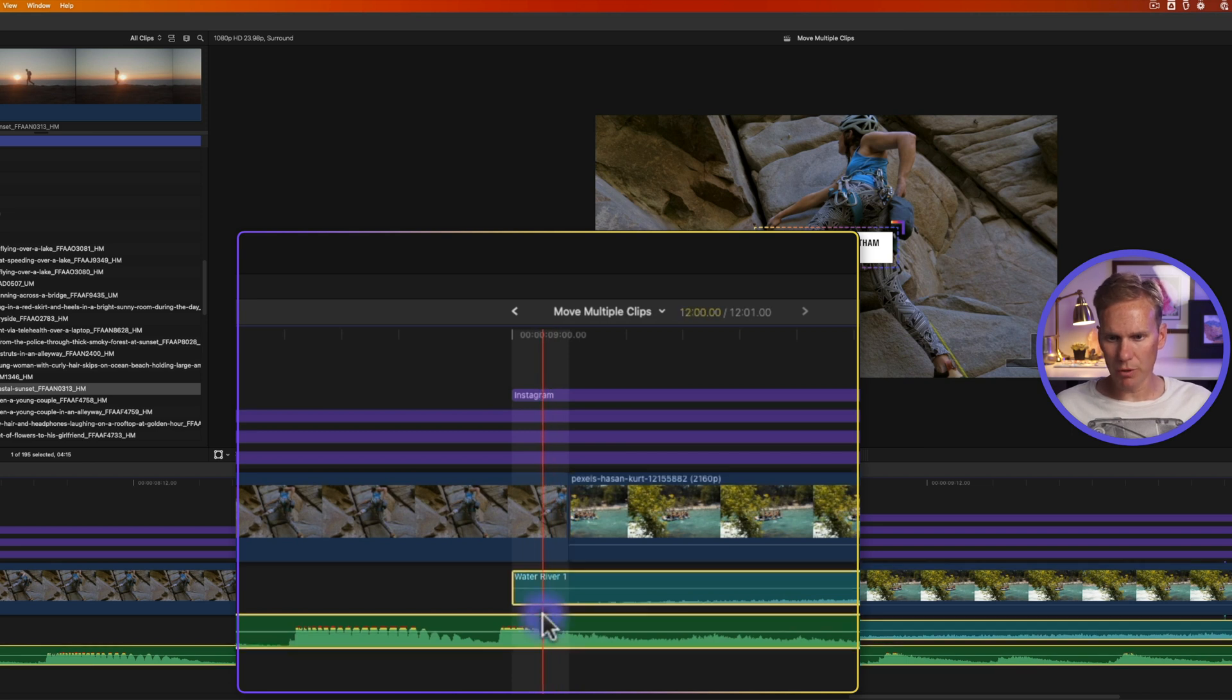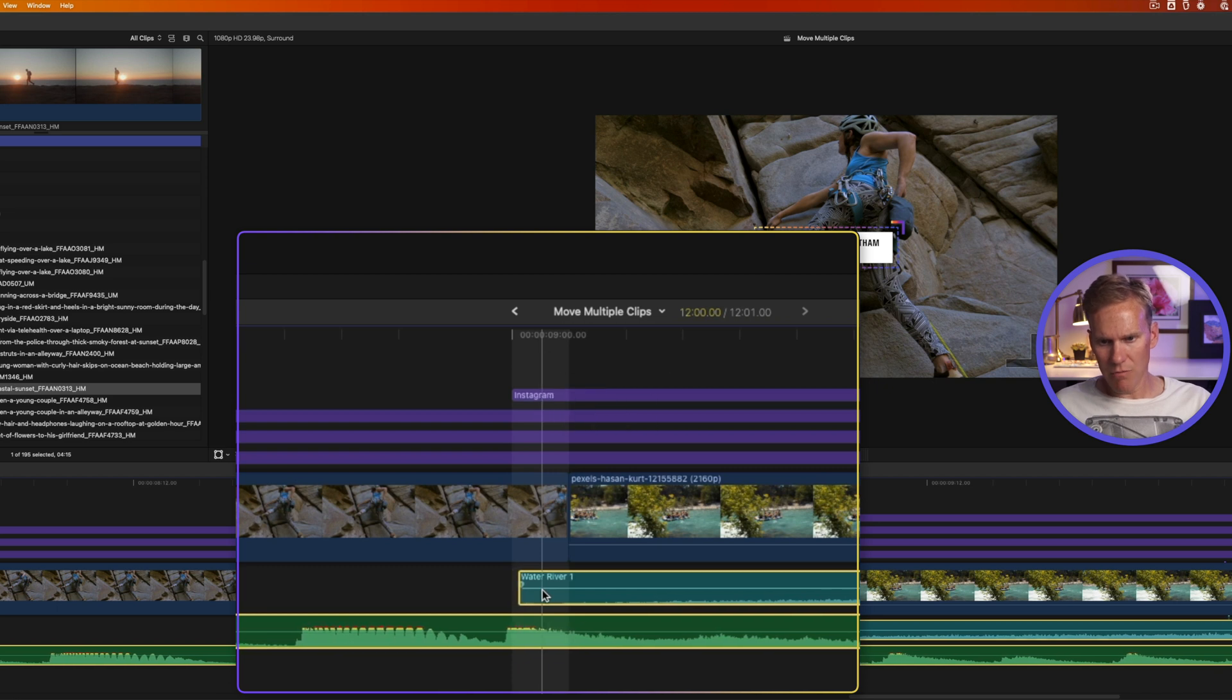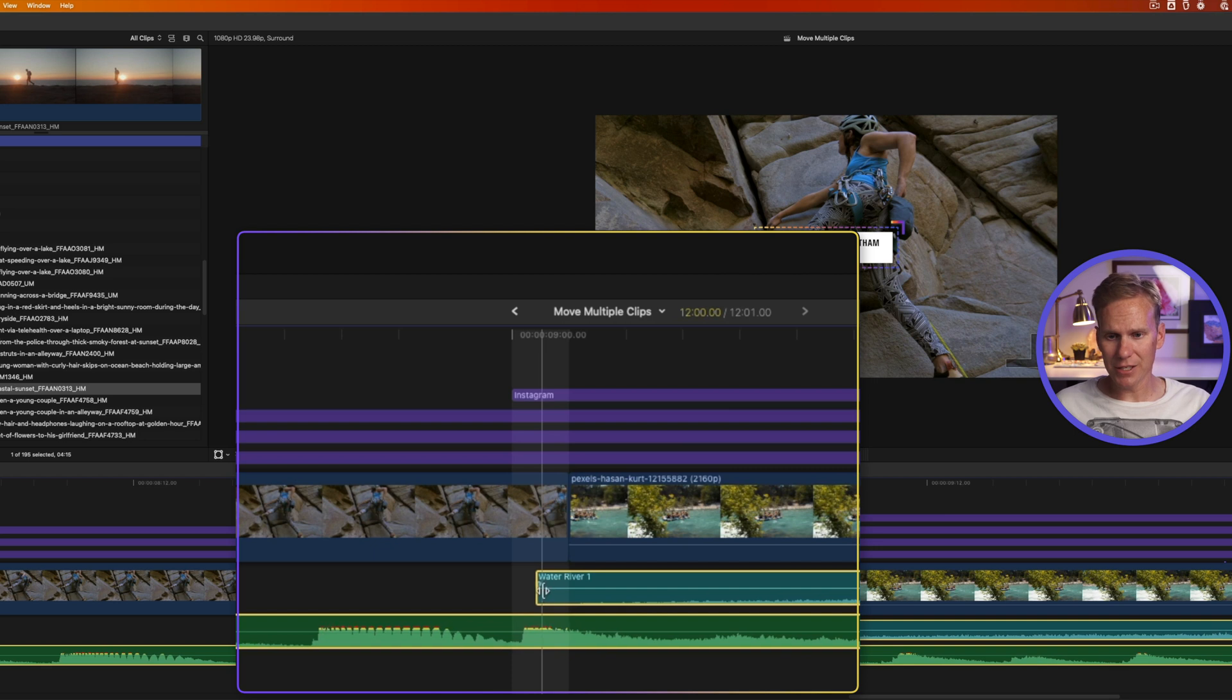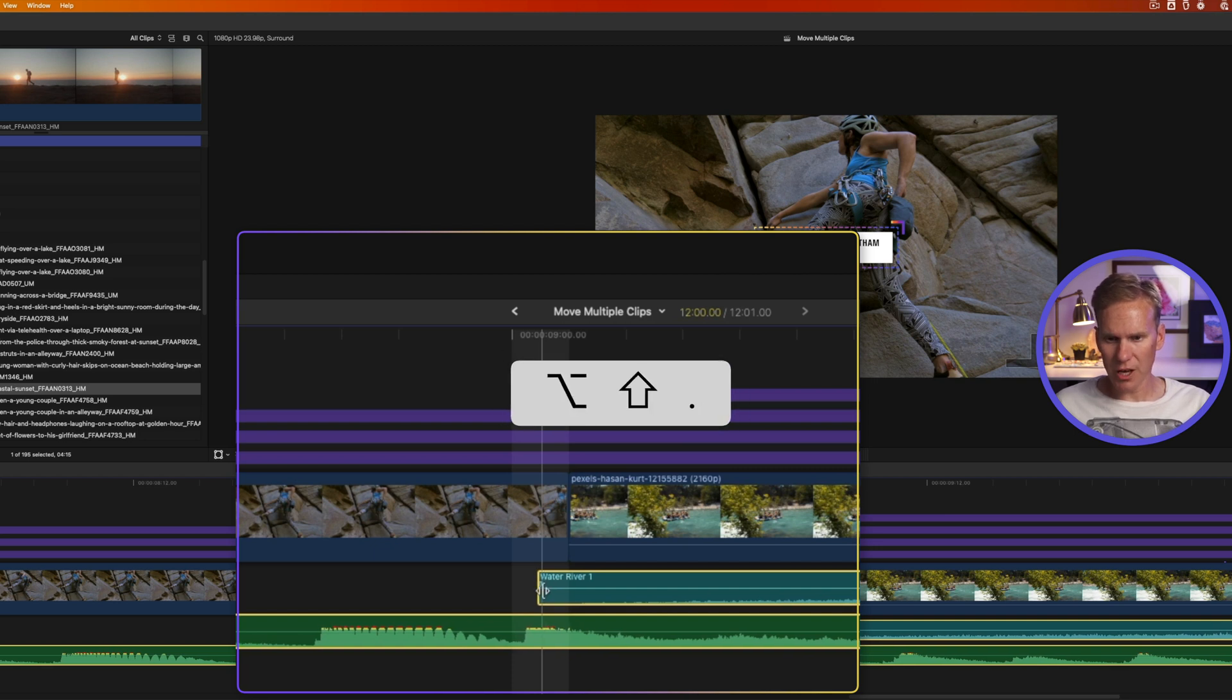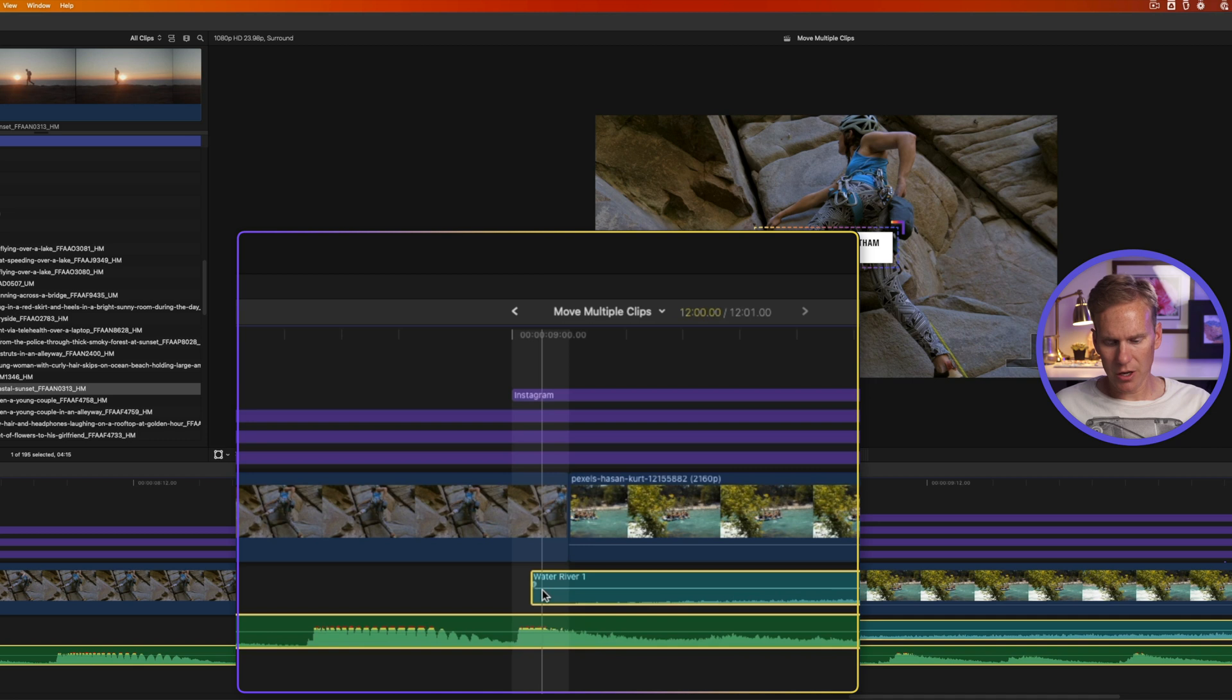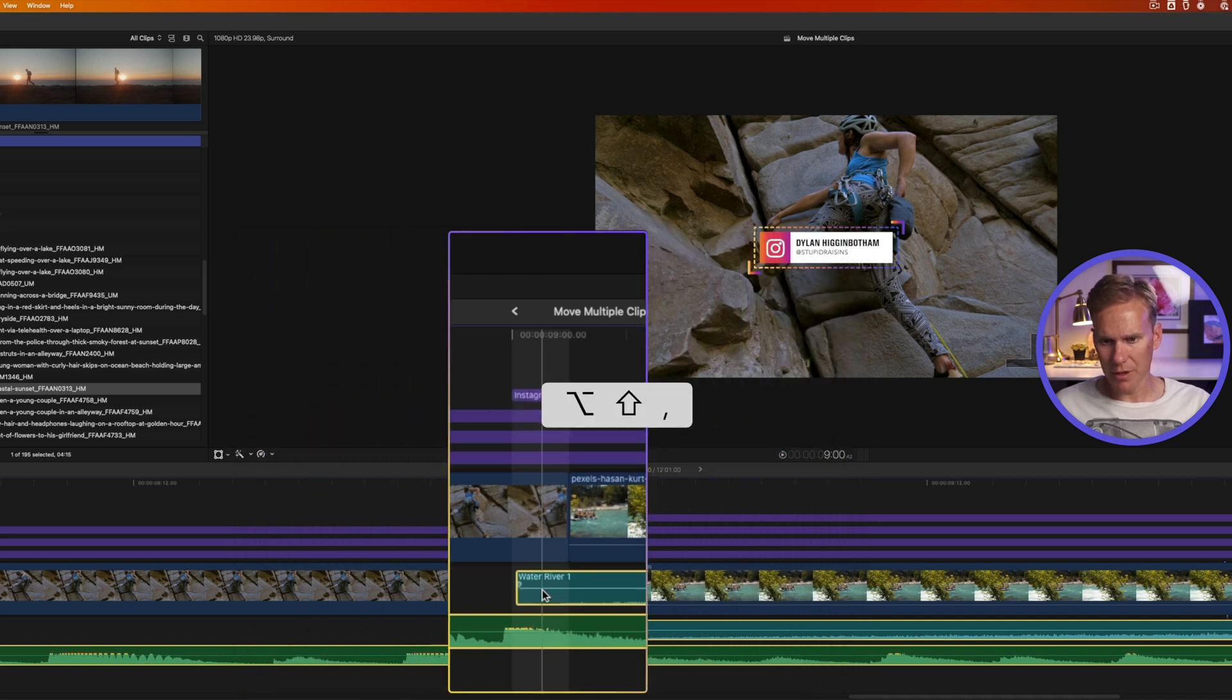If I select multiple audio files and then hold down option and press period, you can see I'm moving those within the frame. A frame is divided into 80 sections. If I hold down option shift, I can move it ten sub-frames at a time and comma will move it back in time.